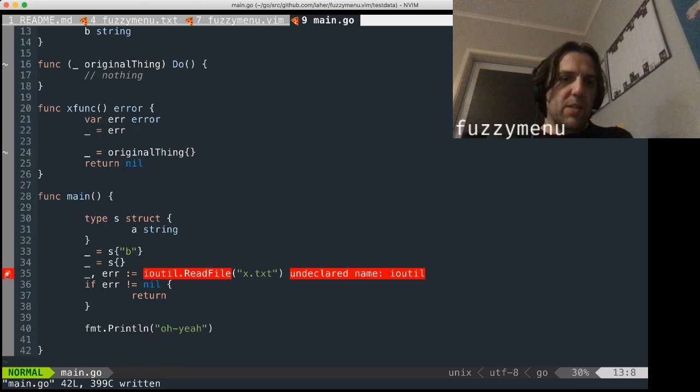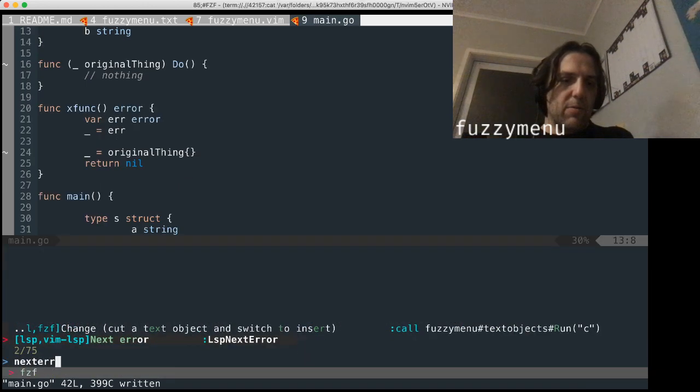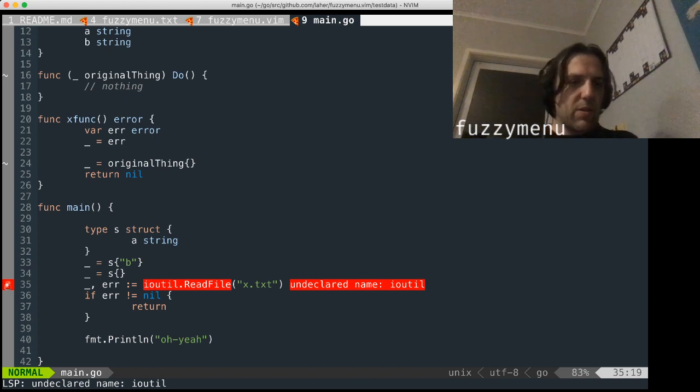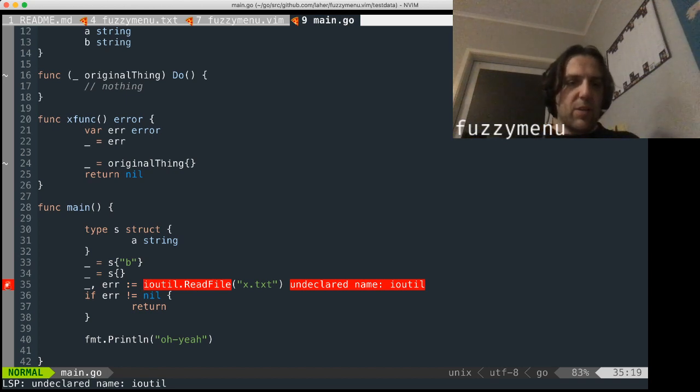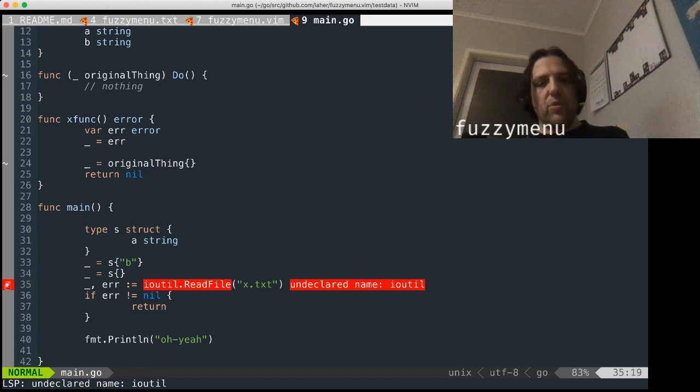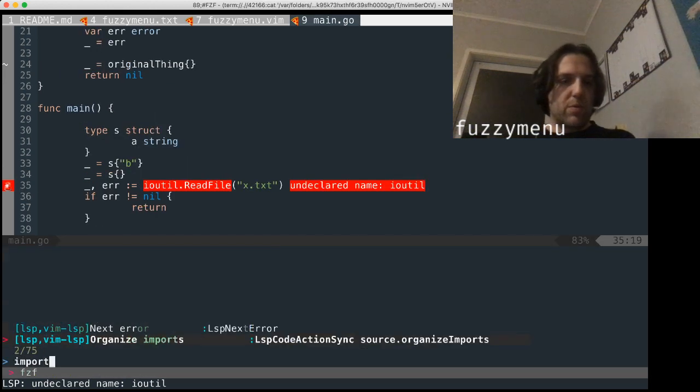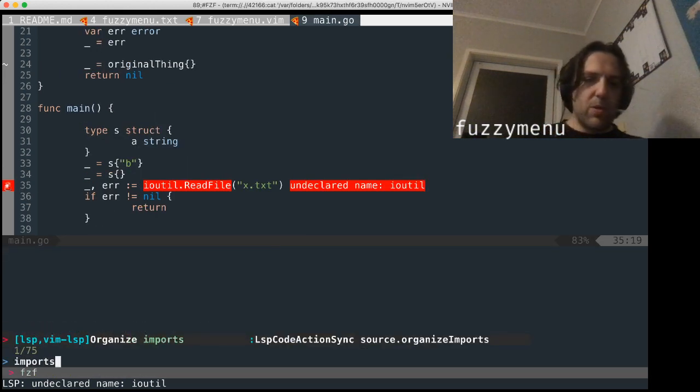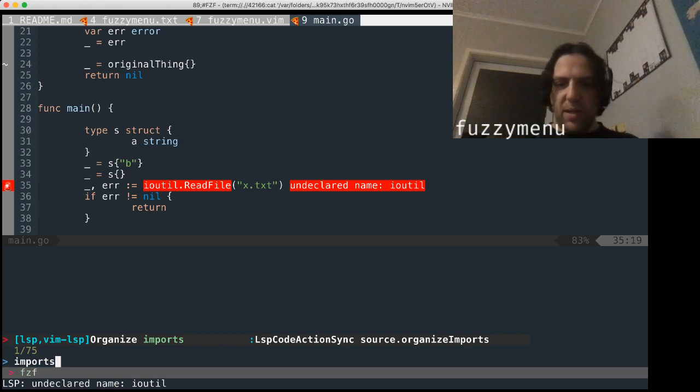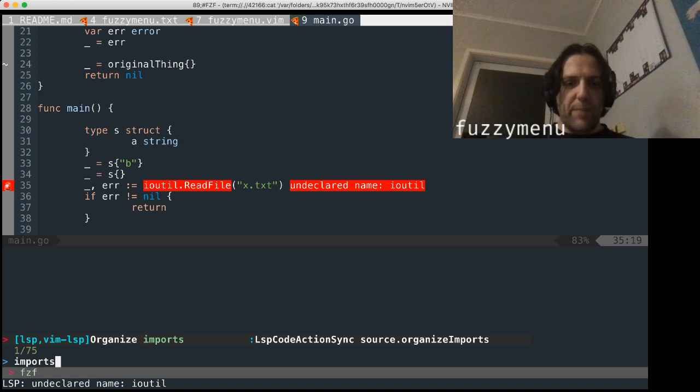One thing I might show you quickly is we're going to see an error here. Next error. Oh, yeah, we've got an error. And there's a solution to that would be to reorganize our imports. So just imports. Cool. So you can see the command for that is really long. This is something I'd probably just keep going back to fuzzy menu for. Other things are quicker.